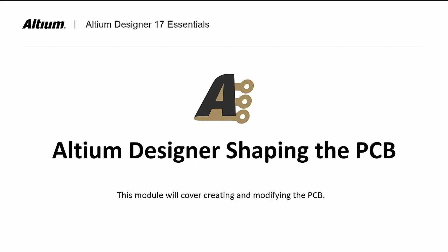Welcome to Altium Designer, Shaping the PCB. In this module, we will create and modify the PCB shape using a number of methods.